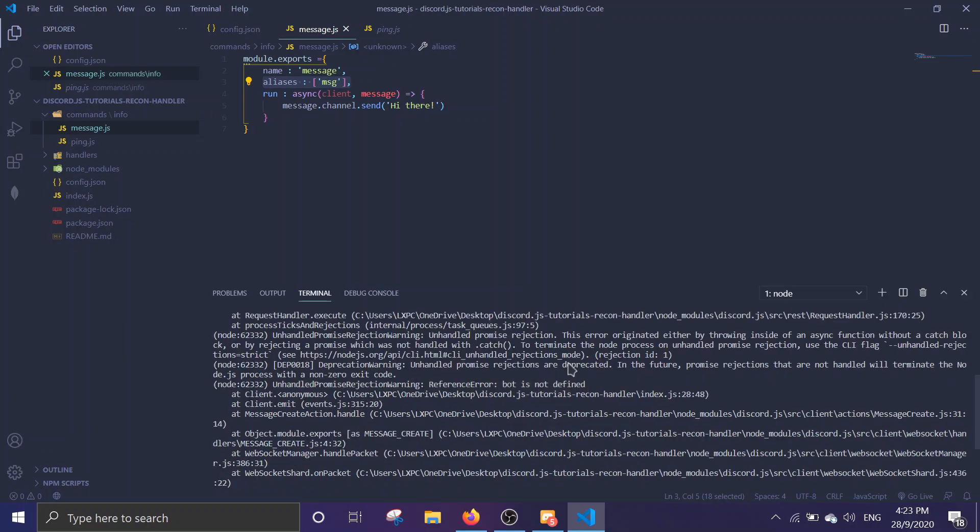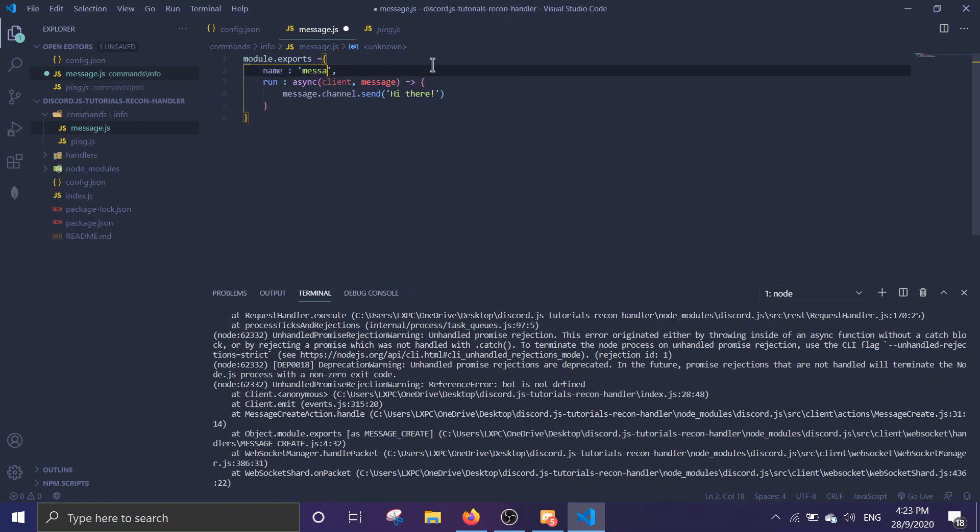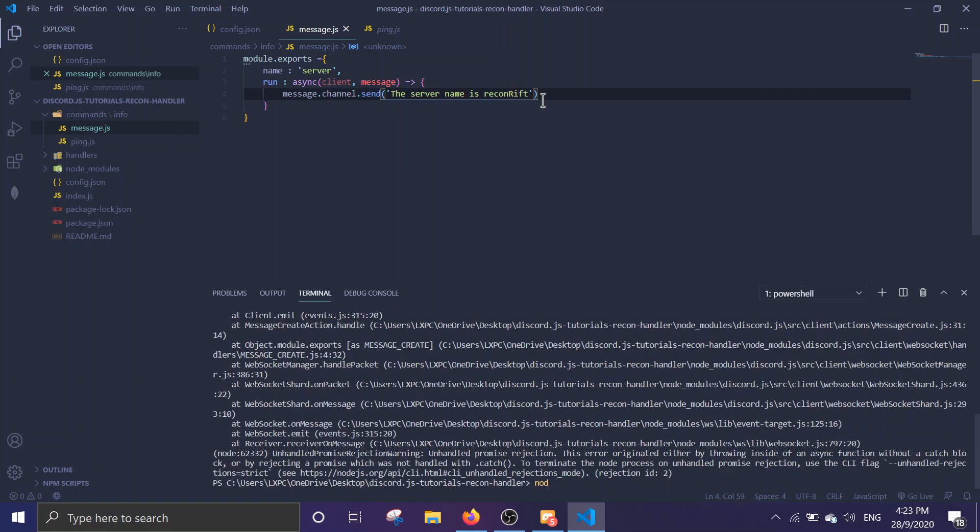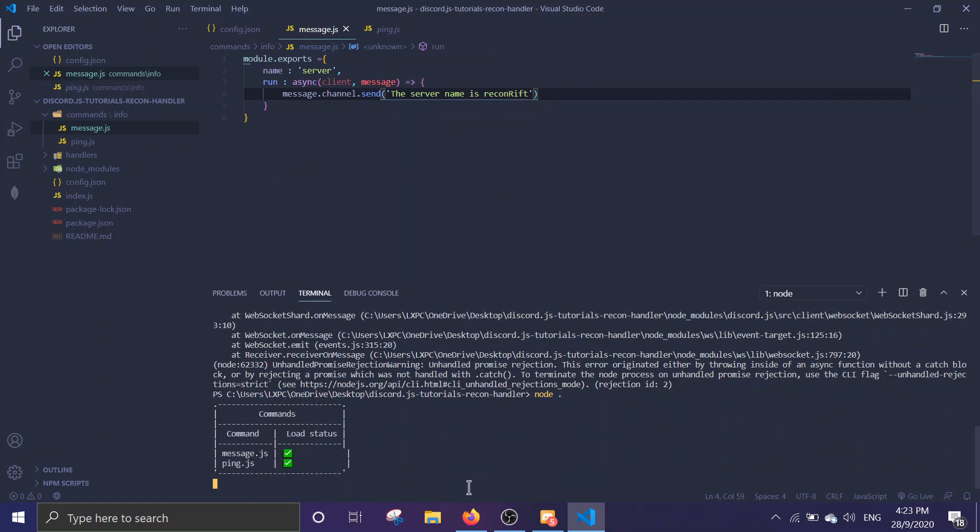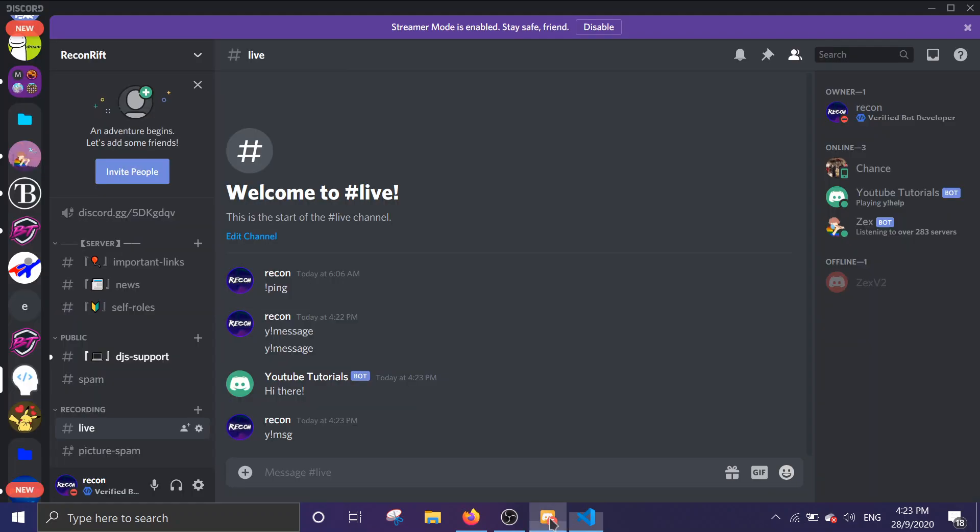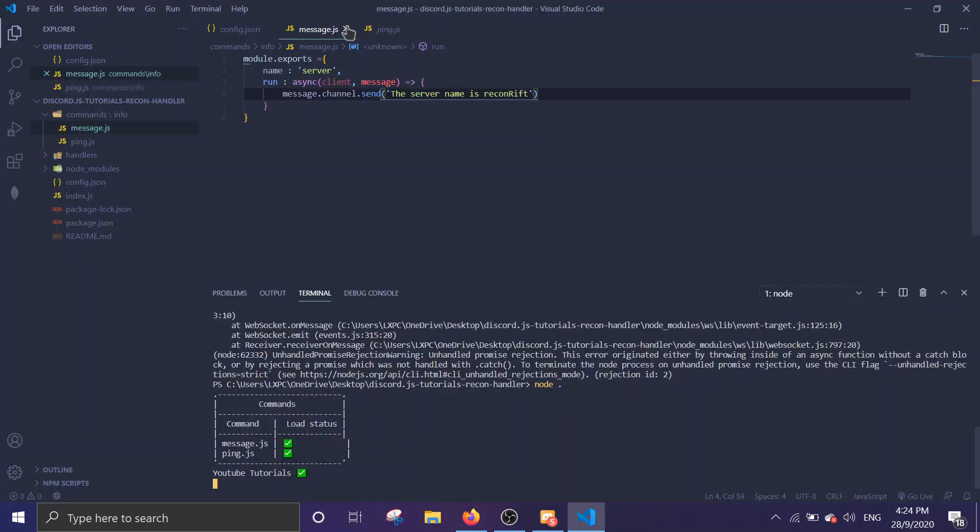Let's try the aliases. I haven't set up aliases yet, so let's try server. We just do like server and then server name is Recon Rift and save it. You can see message.js has a tick sign inside of it. The command is prefix server, so we go prefix server and it replies 'server name is Recon Rift'.